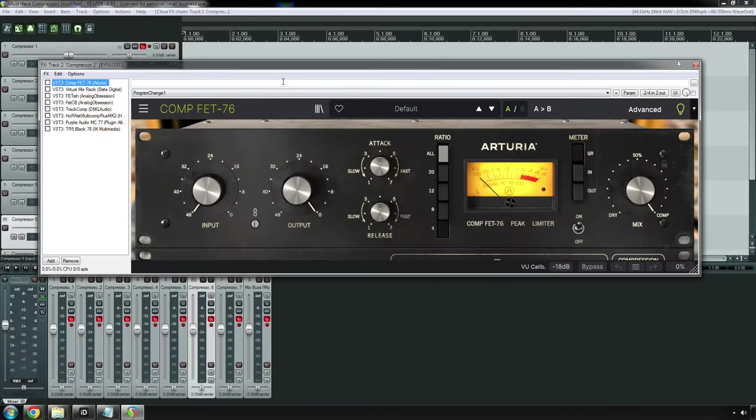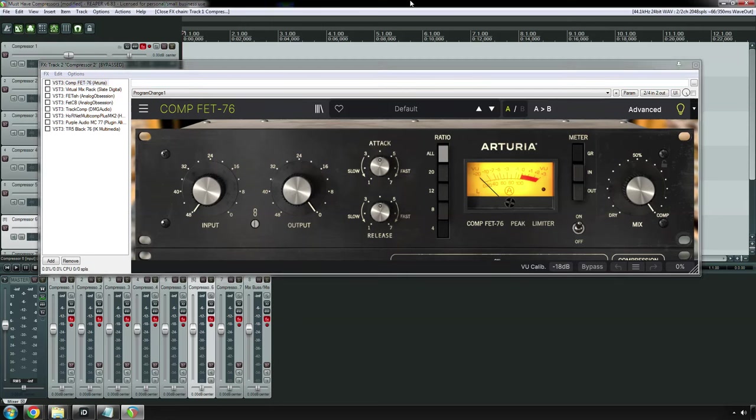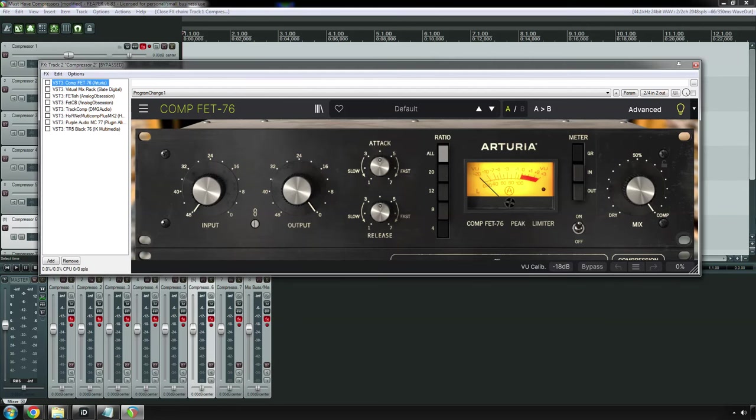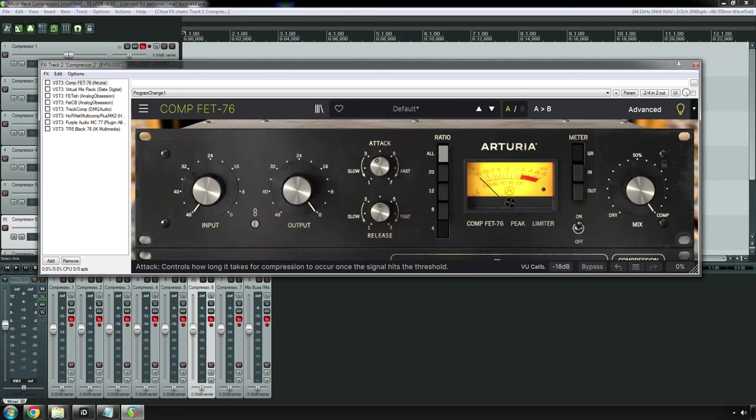All right, moving on to the classic 1176. Originally brought to market by a company called URI, which is an acronym for United Recording Electronics Industries. The 1176 is many recording engineers' go-to compressor, and it obviously works during mixing as well. And that's because, just like the De-Stressor, it works on a good variety of instruments. Not as many as the De-Stressor, and that's because the attack and release times, the attack times in particular, are very fast on the 1176.